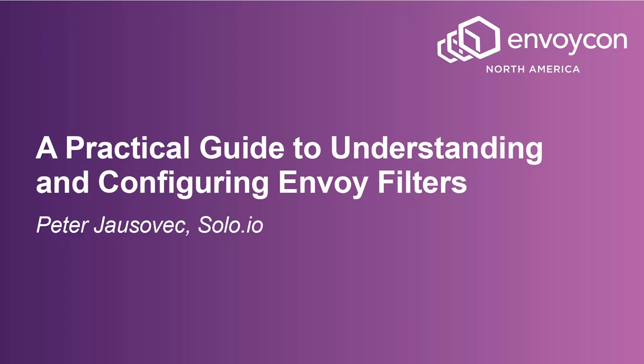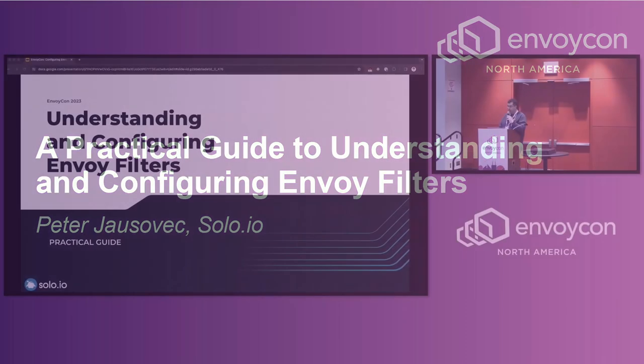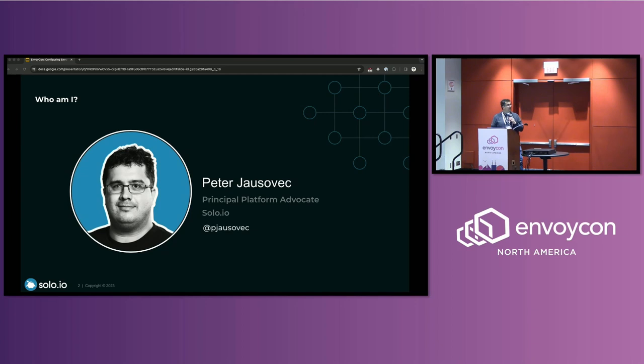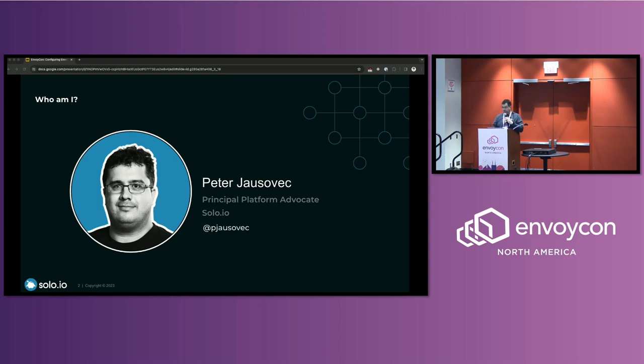Thanks for coming. So this talk is called Understanding and Configuring Envoy Filters, a Practical Guide. My name is Peter Yaushiewicz. I'm a principal platform advocate, and I work at Solo. I'm also on Twitter or X. If you have questions, I'll be here for the duration of the conference, so feel free to stop by and ask me questions on Envoy or Istio at any time.